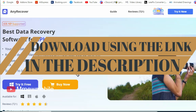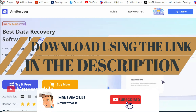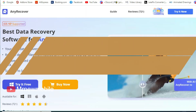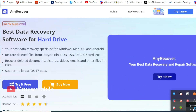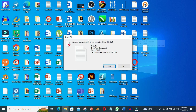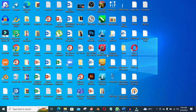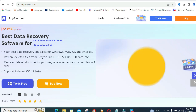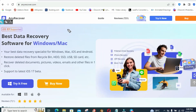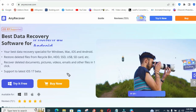Install AnyRecover on your computer and follow the step-by-step instructions shown on the screen. It's a simple and effective solution. So if you've accidentally deleted your important files from your Windows PC, smartphone, or SD card, don't worry — AnyRecover is here to help you recover them.